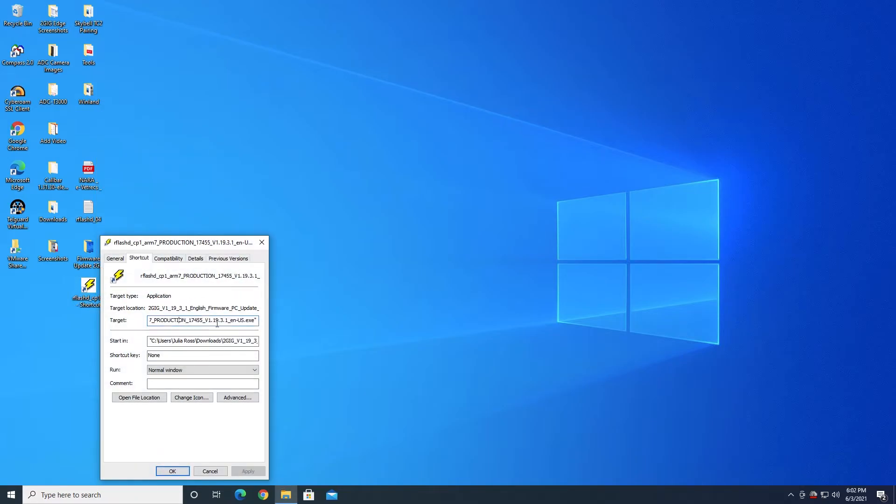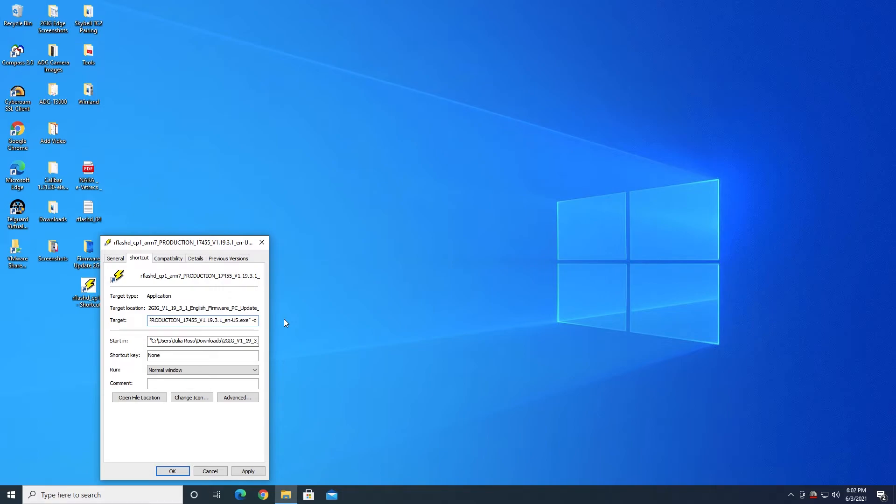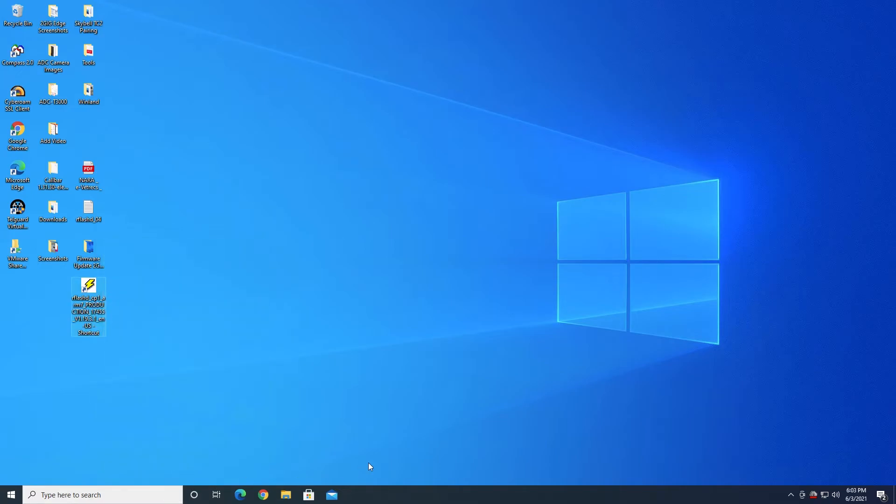In the properties, we want to go to the Target. And this is basically the address or the location of where this shortcut goes to. So at the very end, we want to go all the way to the end of the target. And be sure you're after the quotation mark after .exe. And you're going to do a space, dash or hyphen, capital C as in COM port, and then the number 4, because in our case, it was COM port 4 that was being used for the updater cable. And then you're going to do a closed quotation mark. And then you're going to hit Apply and OK.